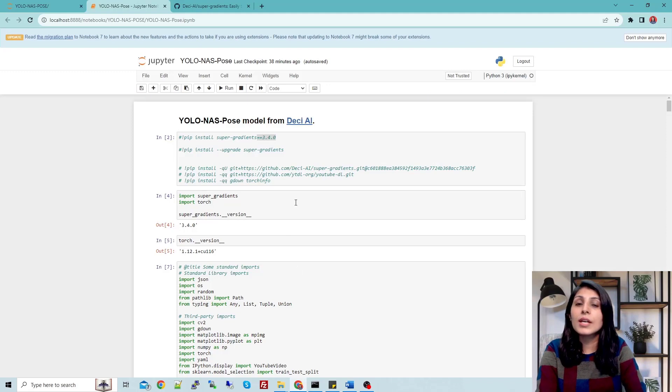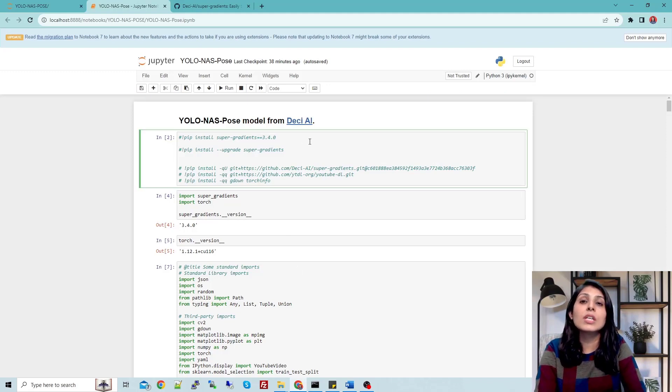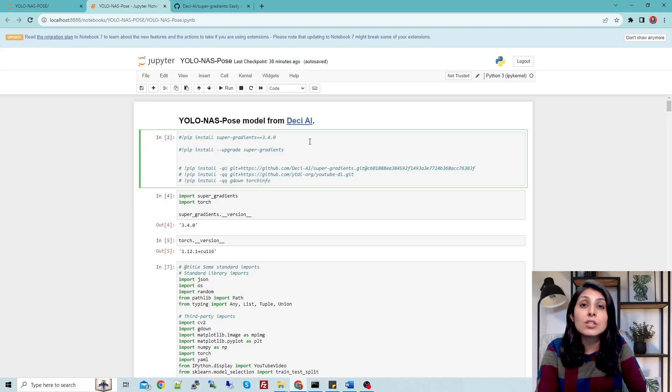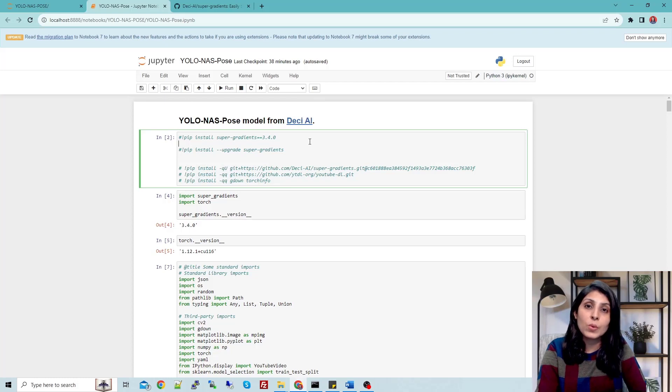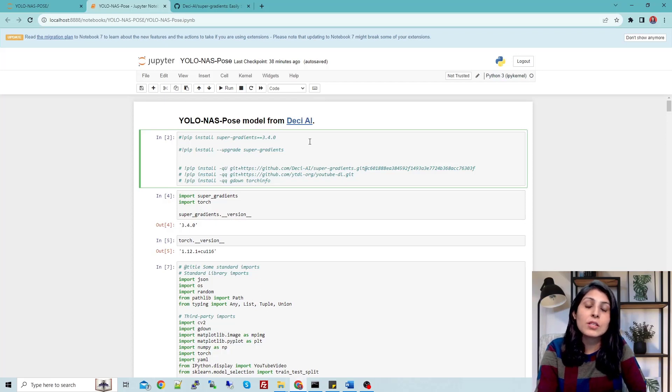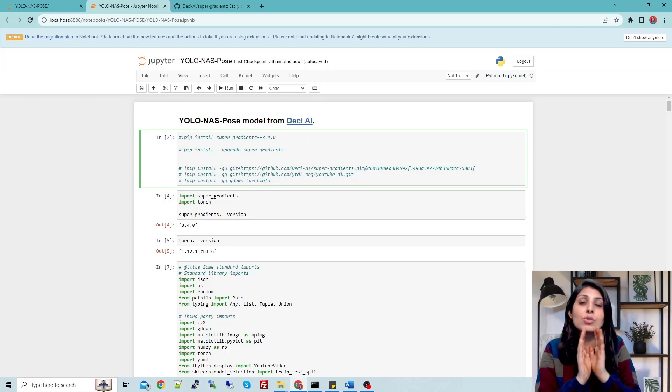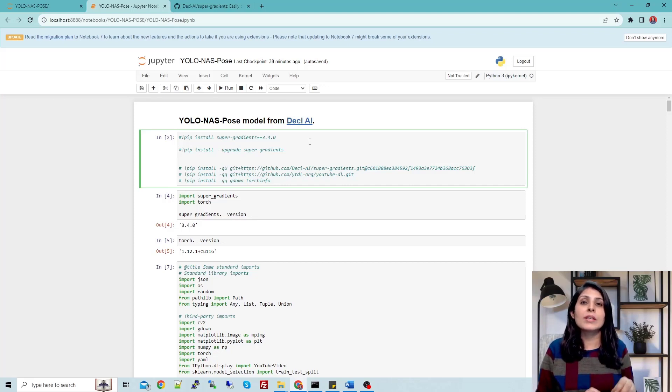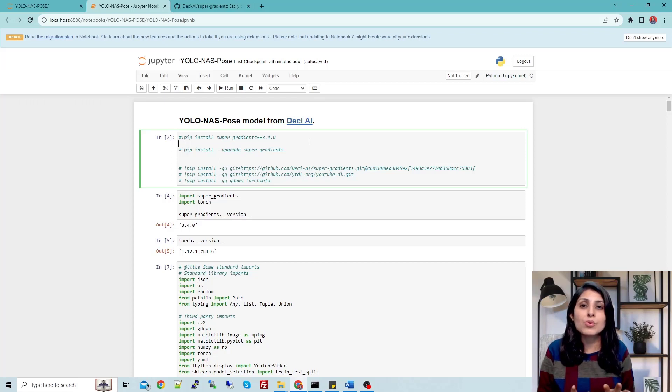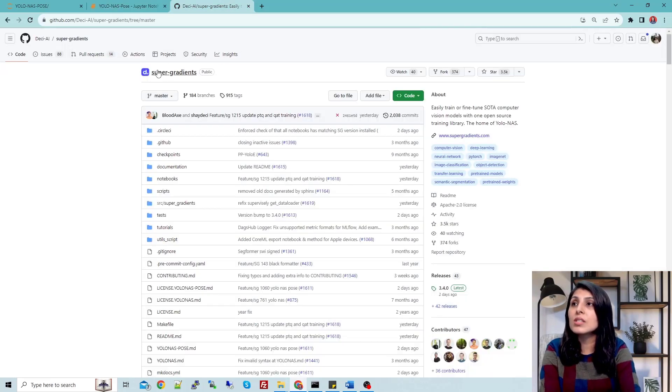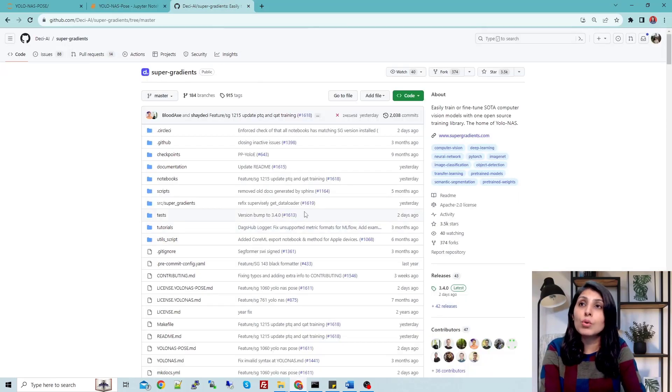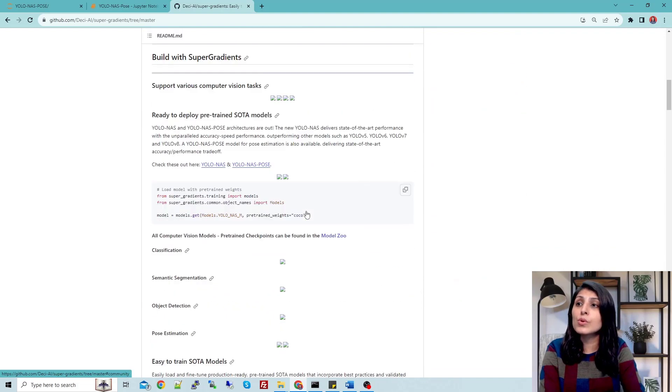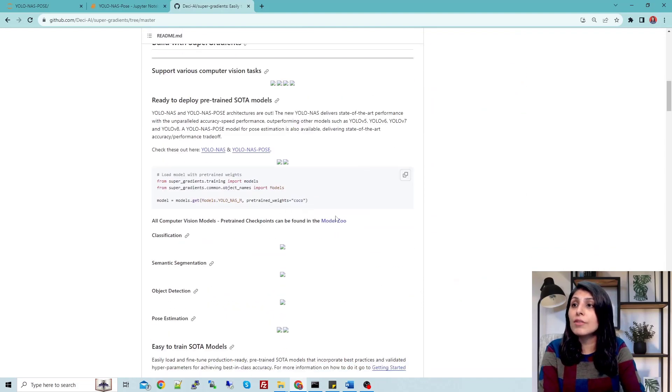The first thing is whenever you want to run any model, you need to install all the required modules. To run YOLO-NAS Pose model, you need the super-gradients package. You just need Python and on that you need to install pip install super-gradients. After that, your environment is ready to run YOLO-NAS or YOLO-NAS Pose model. You can see the super-gradients package here. If you want to know more about this model, you can visit this page where you can check the architecture.